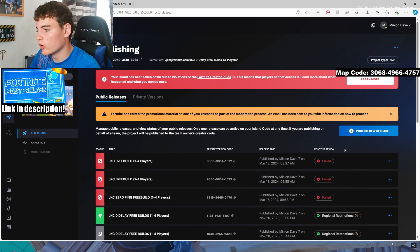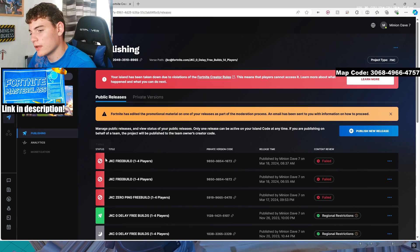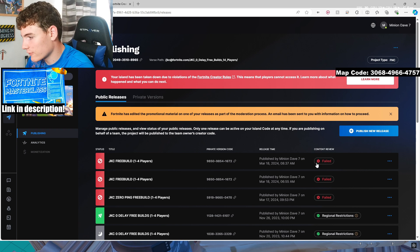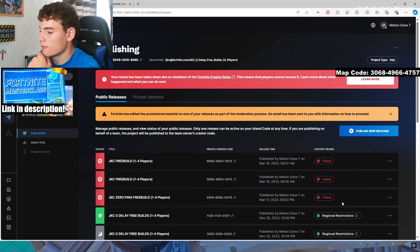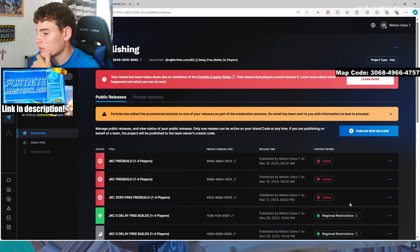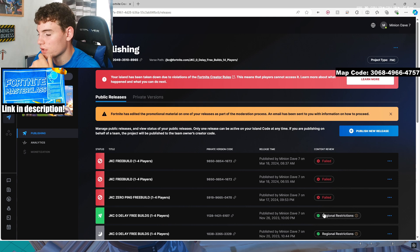Because if you put in your update through, it'll fail right here under the content review. If it comes through, it'll say regional restrictions, or it'll say just fine.